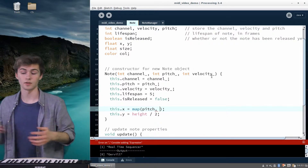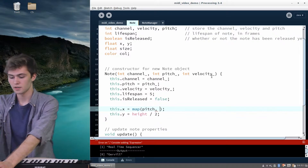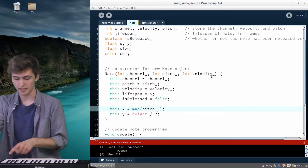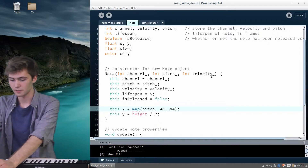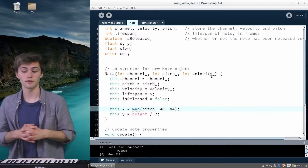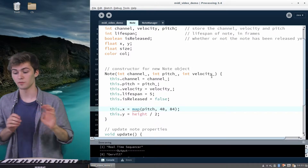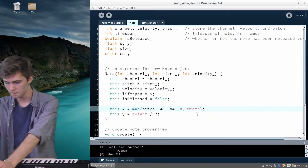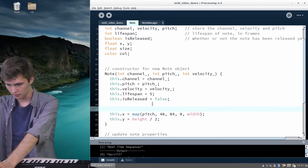The pitch range for this keyboard is 48 (lowest) to 84 (highest), which you can figure out for your own keyboard using the print statements in the on and off functions. So I'm going to map the pitch from 48 to 84 onto the range 0 to width — that's the width of the window. That gives us the x value scaled onto the screen.